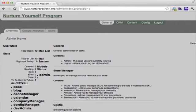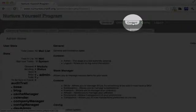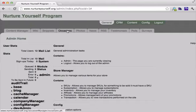This tutorial teaches you how to delete a date on an event. I've already logged into the system and I'm in the admin section of the website. I'm going to click on content and occasion.